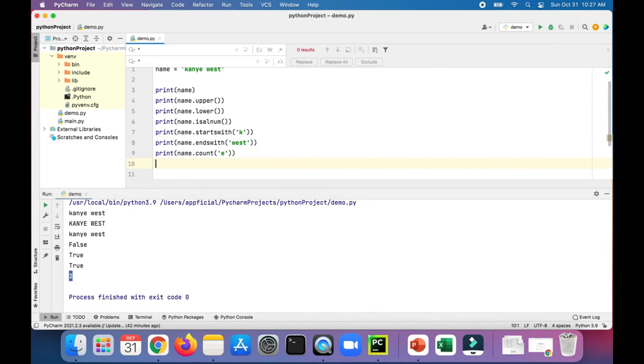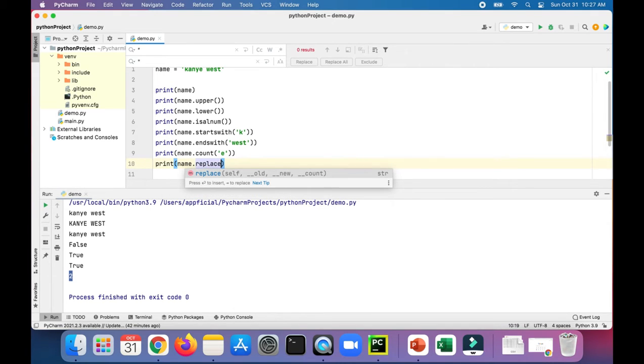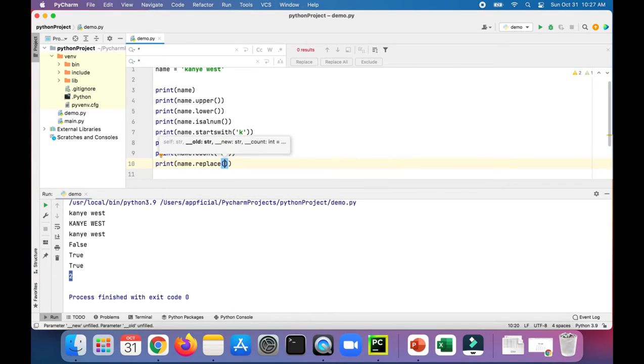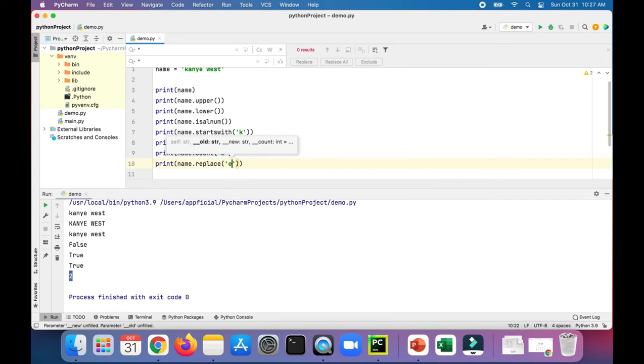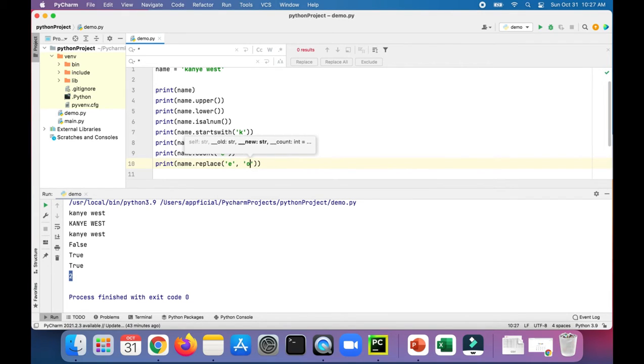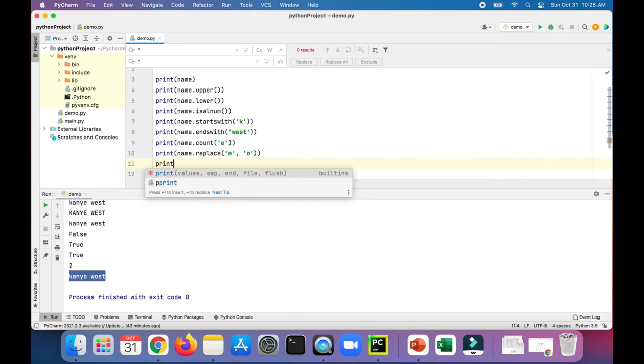Let's try the replace method. Print name.replace all the E's with O's. Should be interesting. So now we got Kanye lost. And let's just try one more.